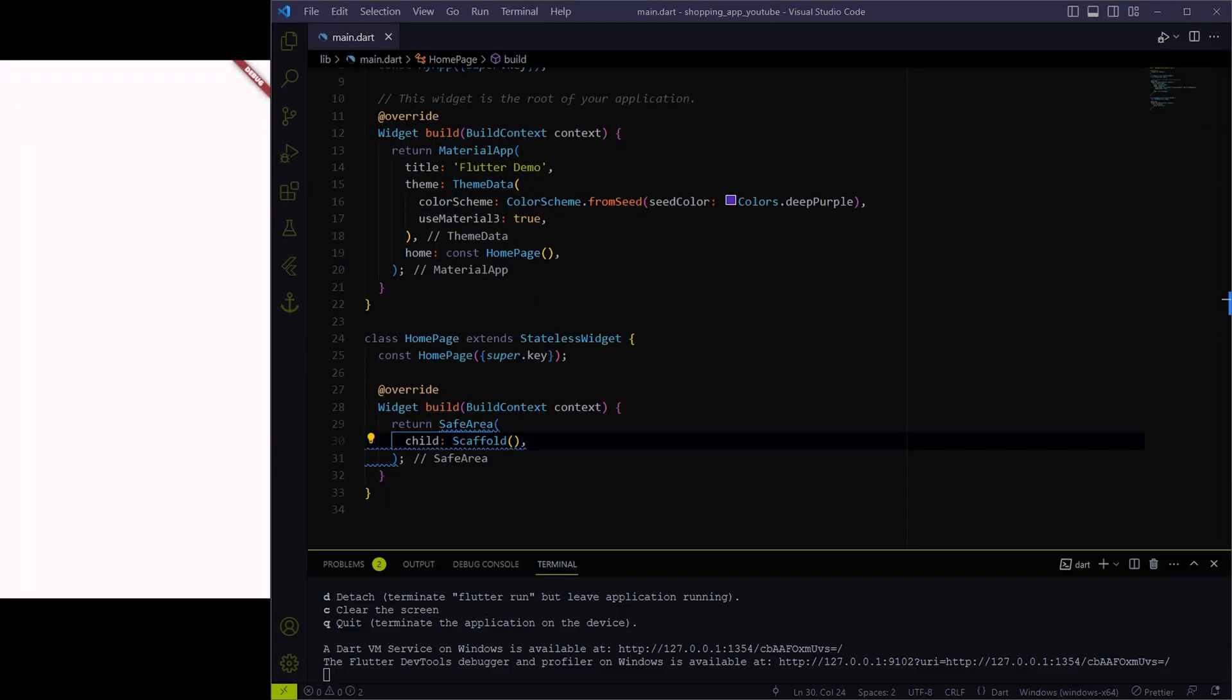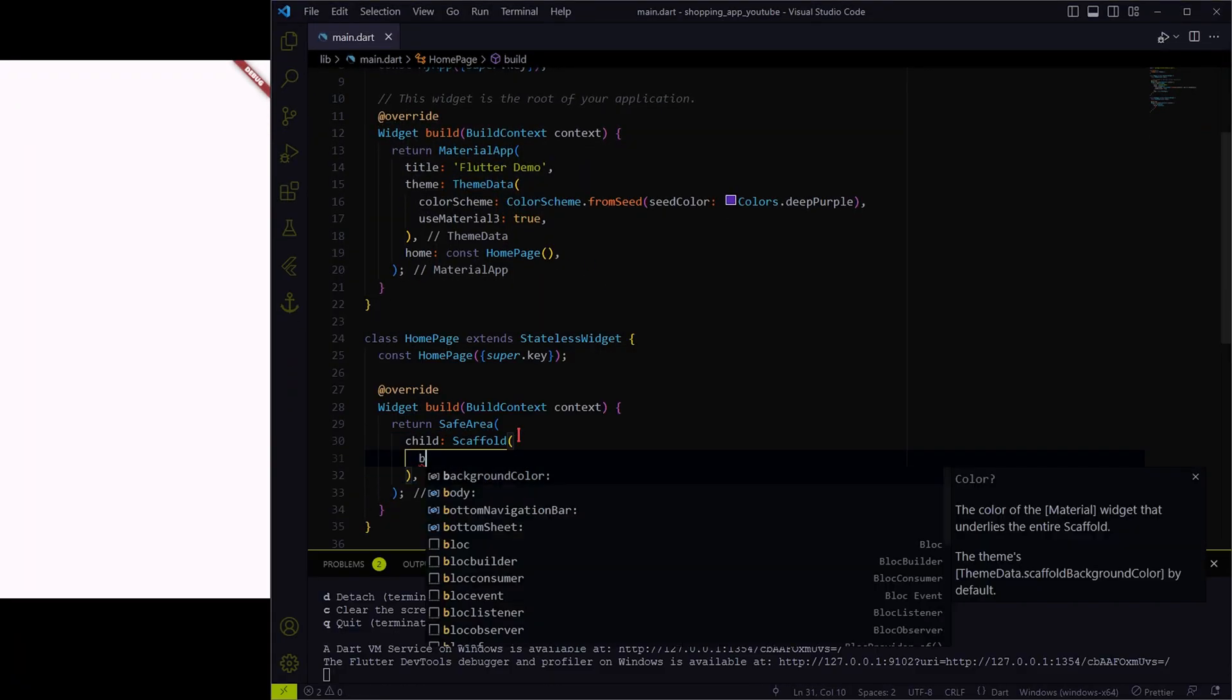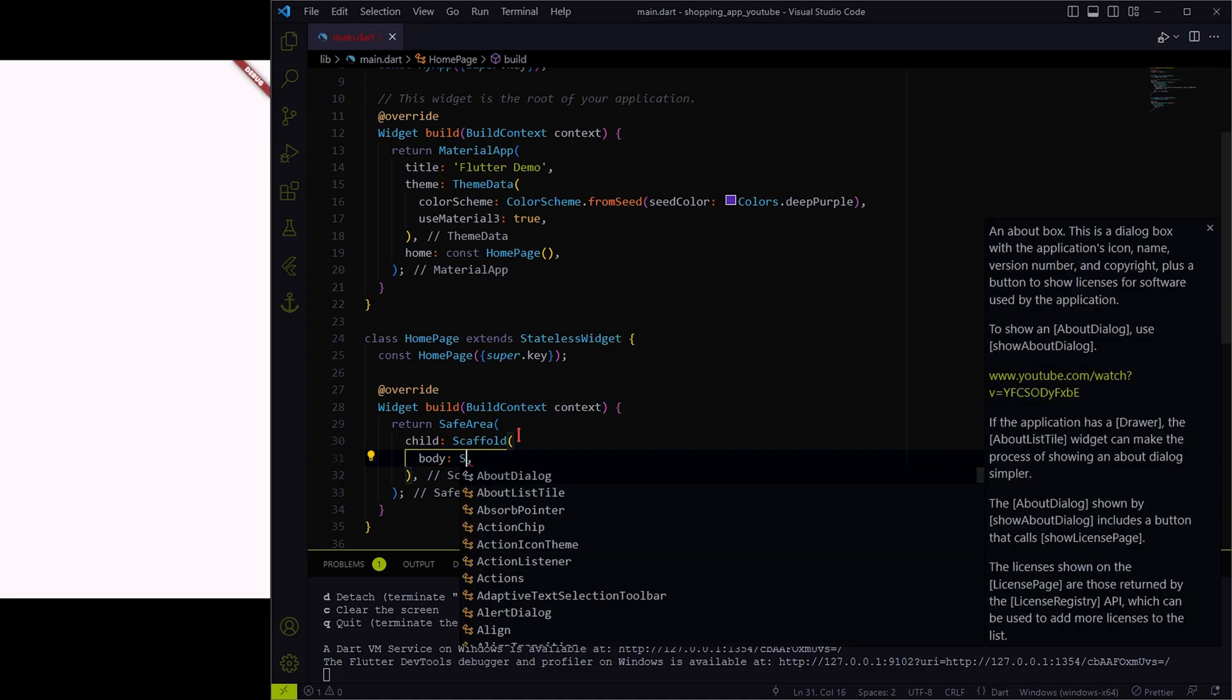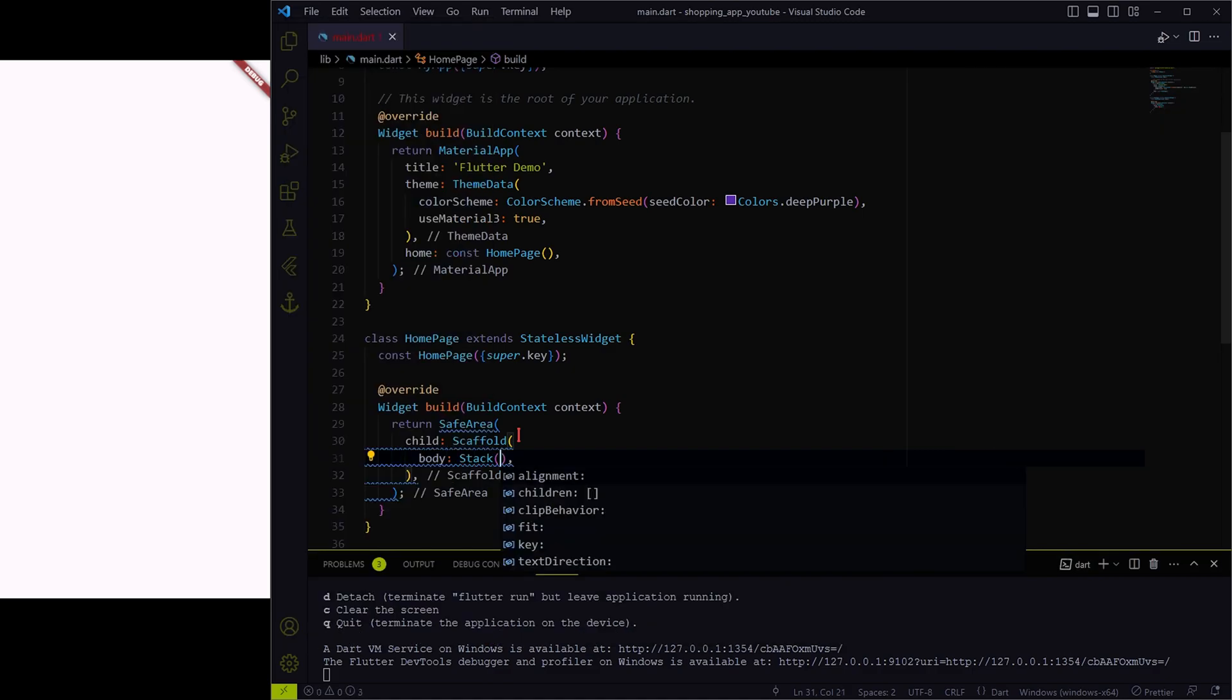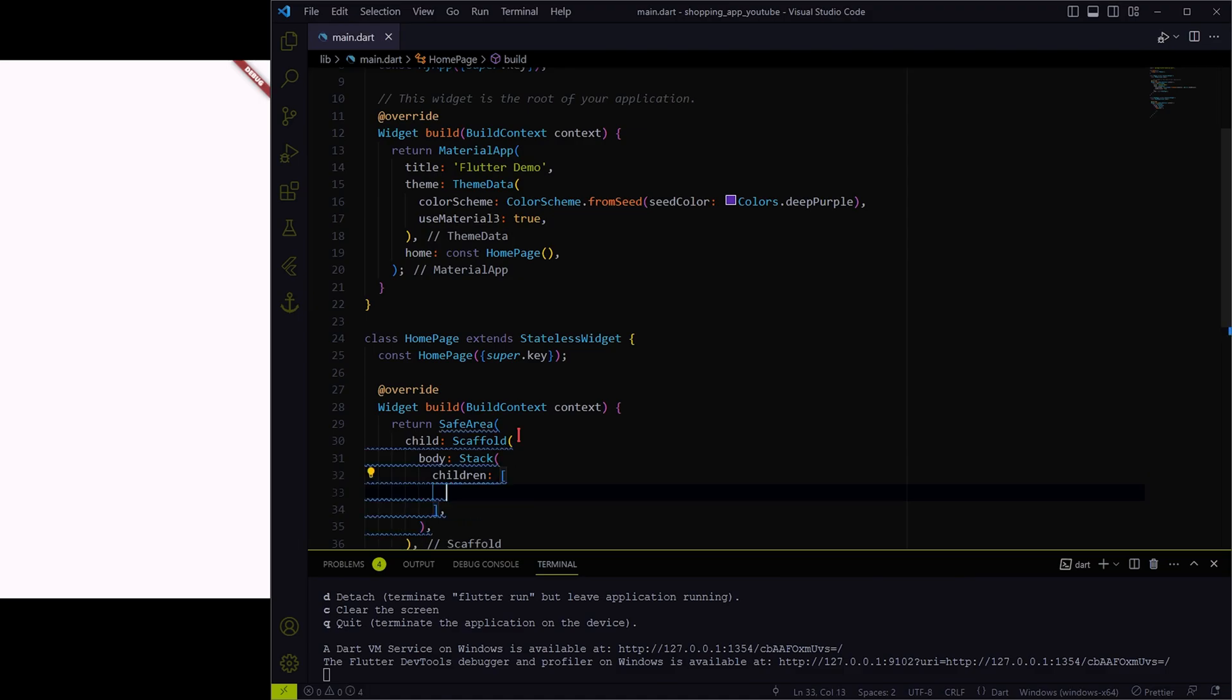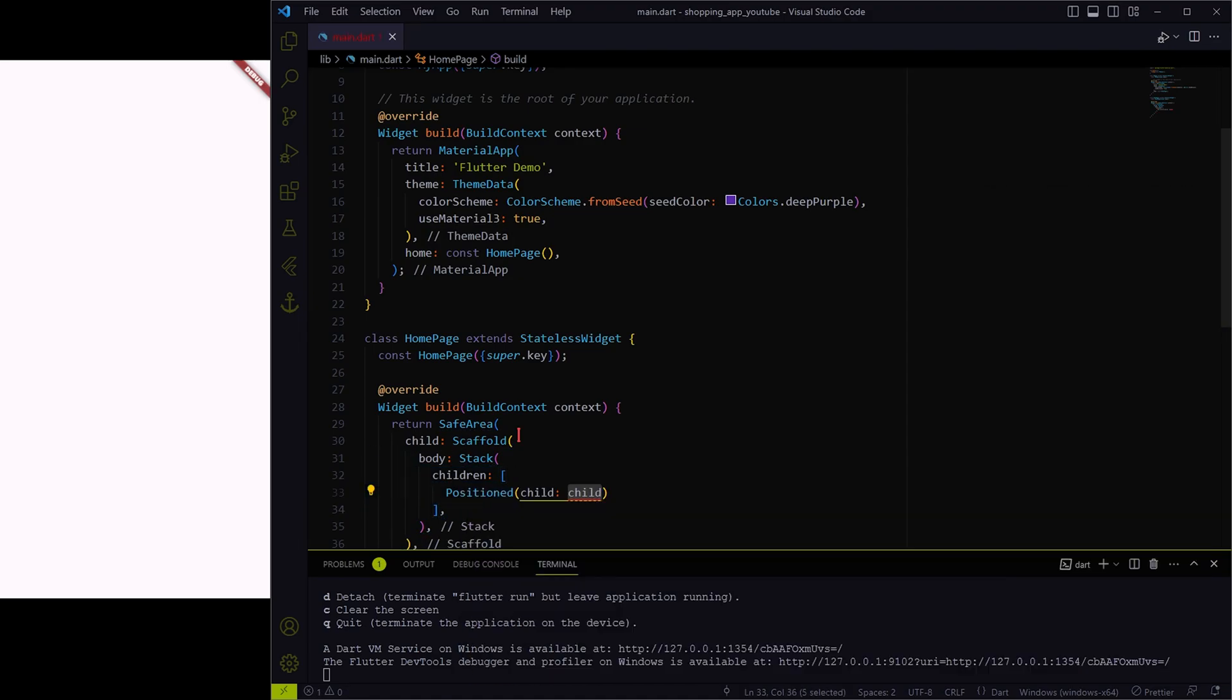I have already created this homepage stateless widget with safe area and scaffold widgets in it as default. Now I will include stack widget as I want to have this navigation bar positioned at the bottom.